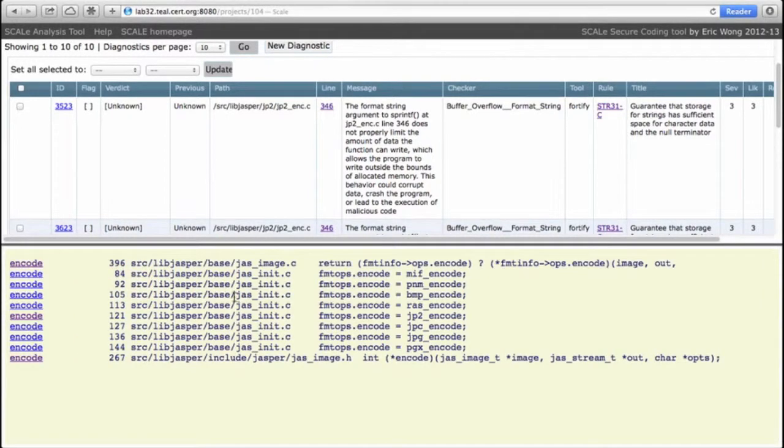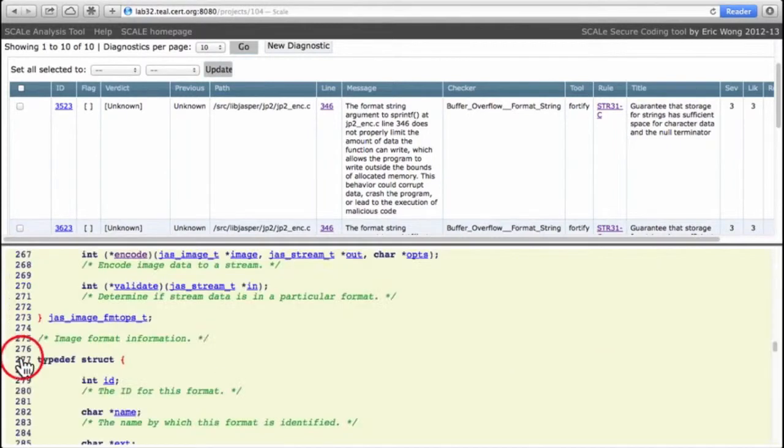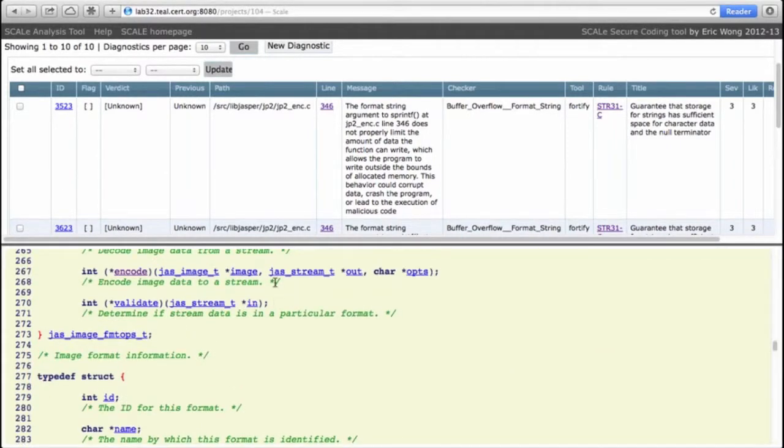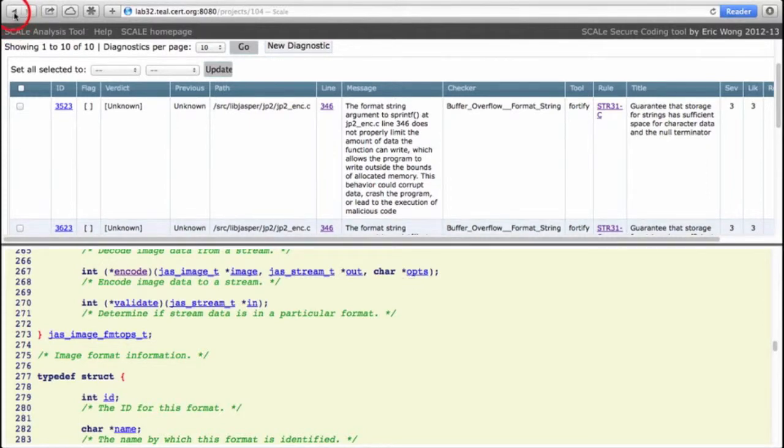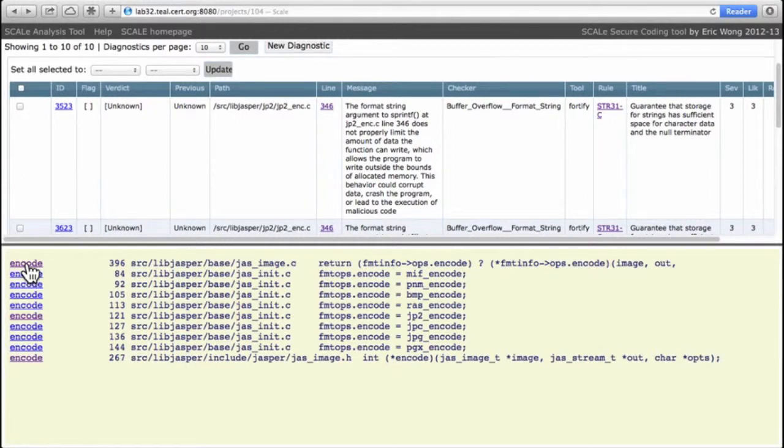So let's look at this encode value. It's initialized only by jas_init.c to several functions including our own jp2_encode. It is defined down here in this dot h file as simply a function that takes three arguments, the last one of which is our options argument.